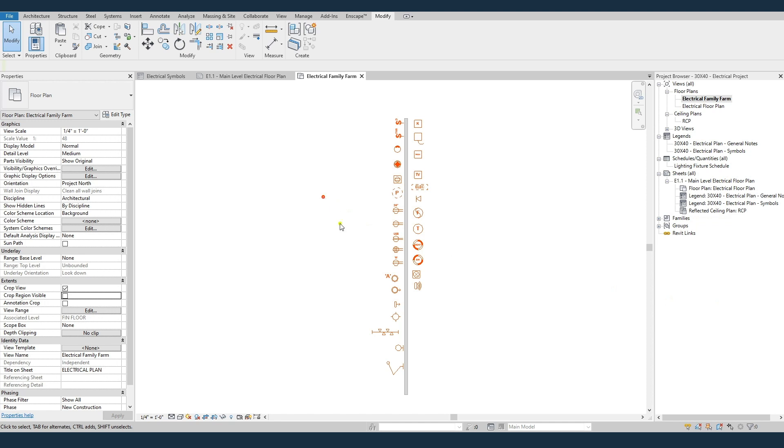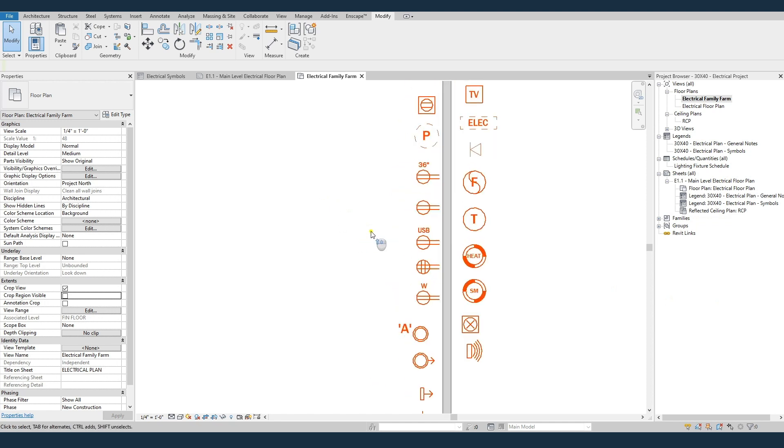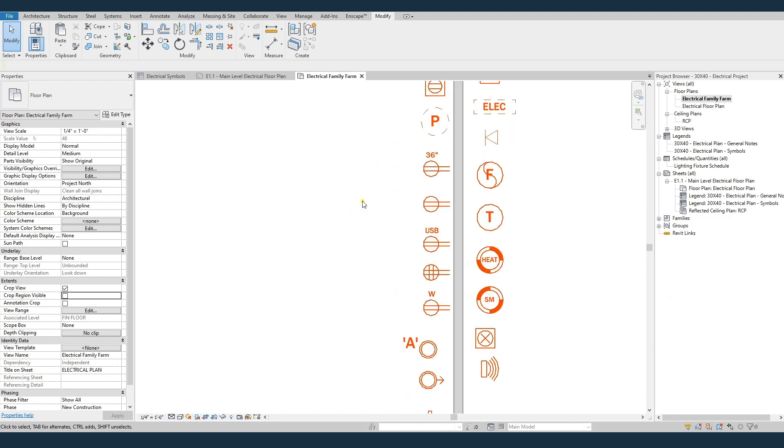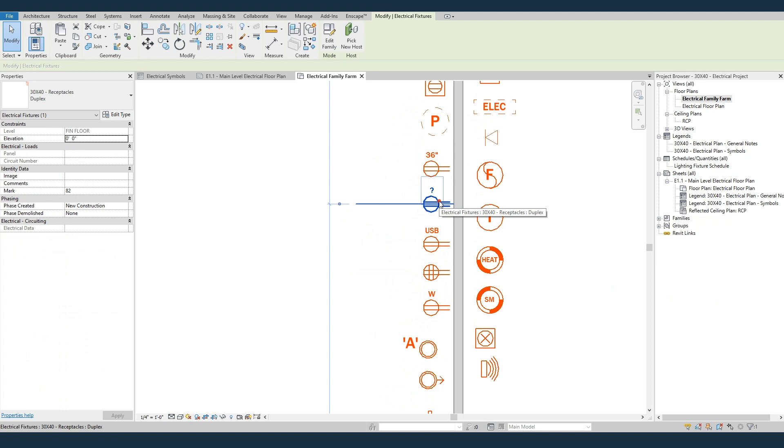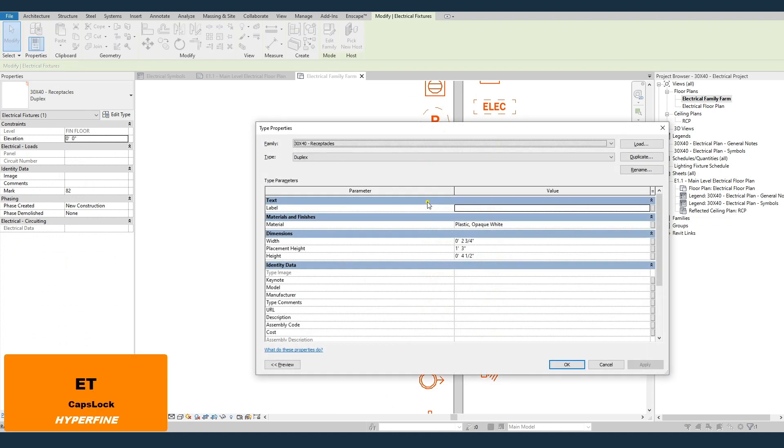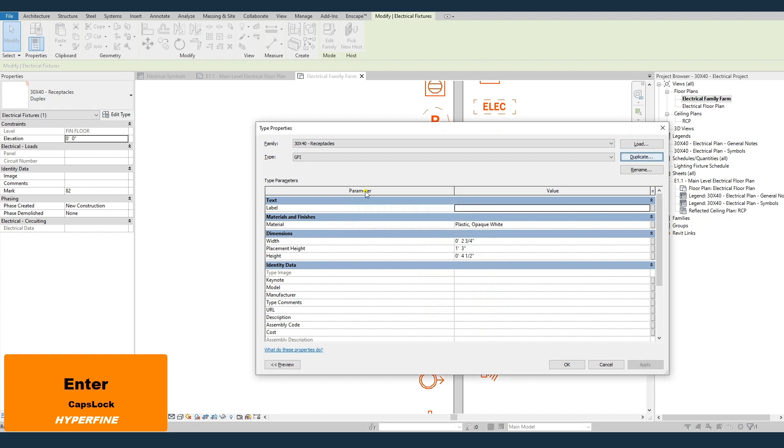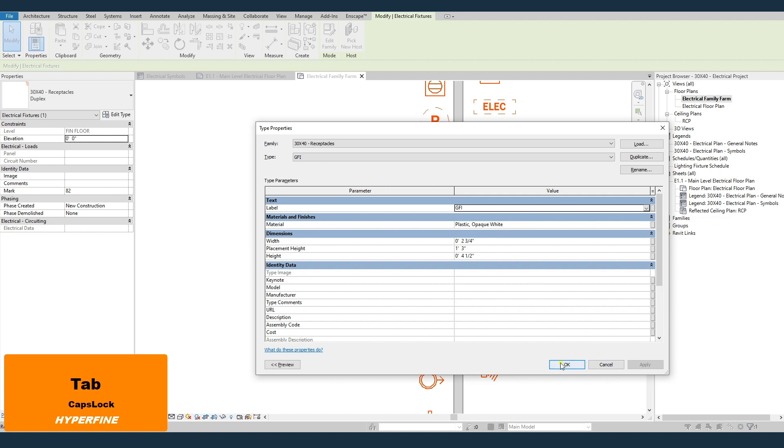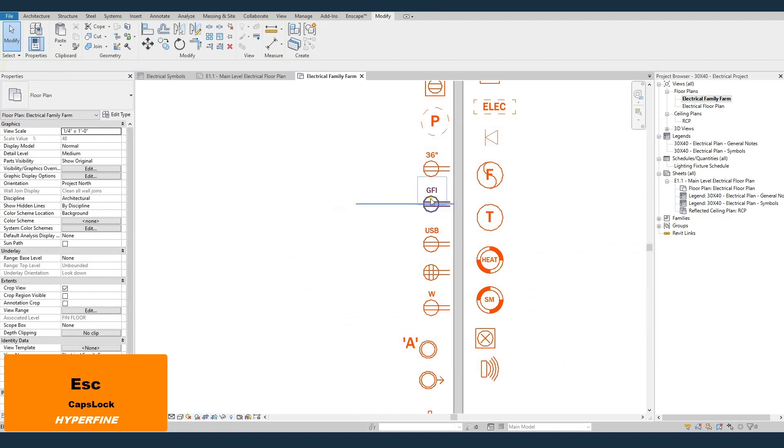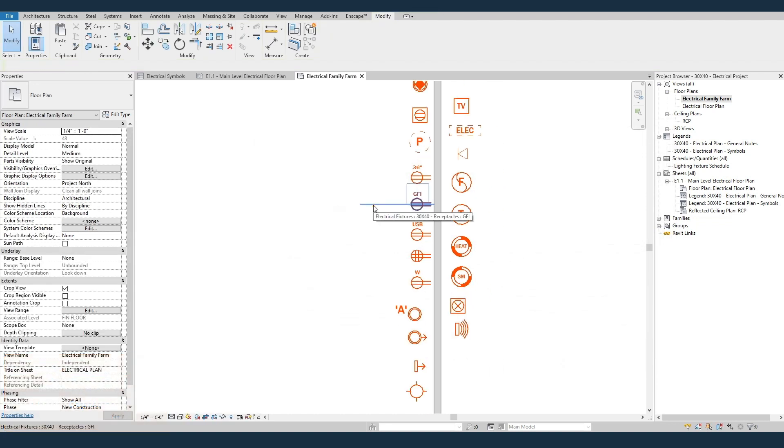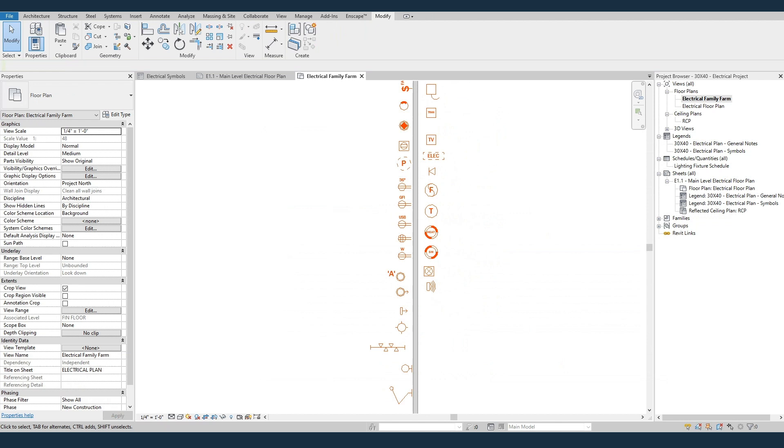First, the outlets. We've given you a couple types standard. If you want to make a new one, you can just select any outlet, edit type, duplicate it. Let's say you want to make a GFI outlet. So call the new one GFI and then up here where the label is, just type in whatever you want to call it. And now you've got a new GFI outlet. Then you can go and add that over into your legend.